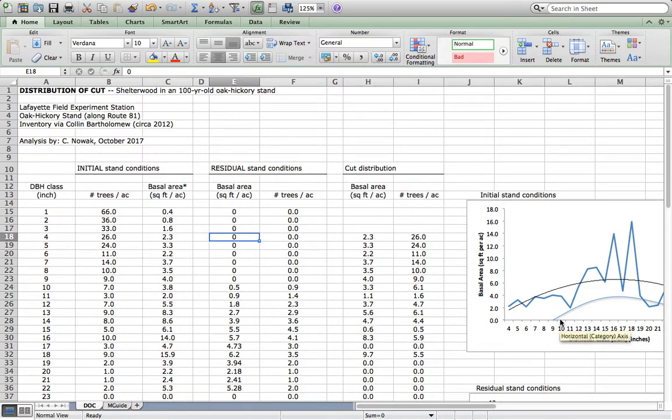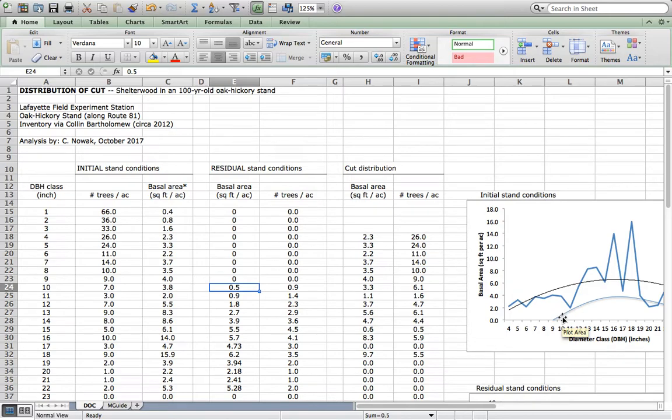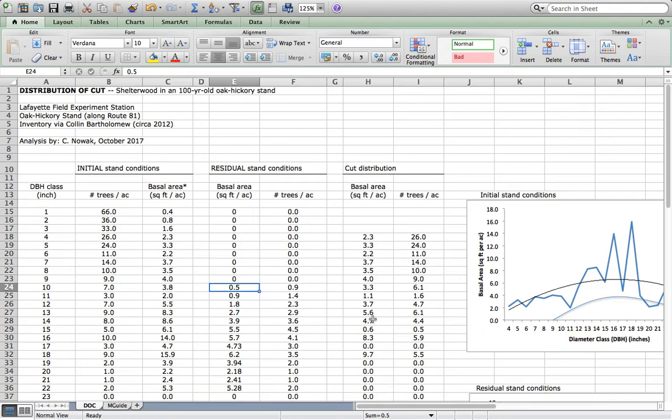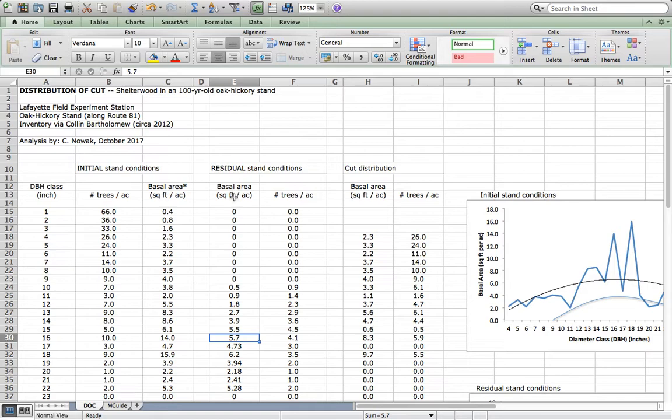The 10-inch trees, I'm only going to leave a half a square foot. You see that here? Here's 10 inches. There's that curve. I bring it over, I've got a half a square foot. For the 11-inch trees, you keep working your way up, keep reading off the curve and adding values over in this column here, which is the basal area column for your residual stand conditions.